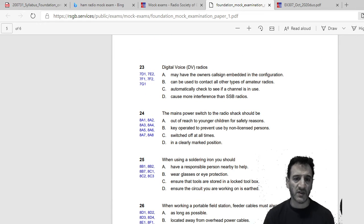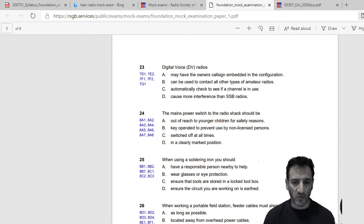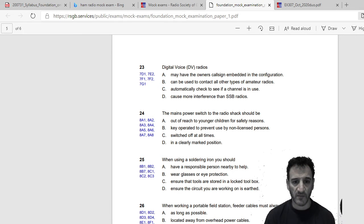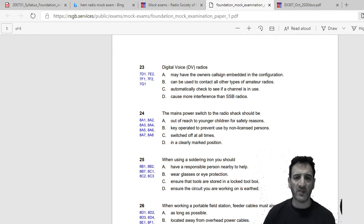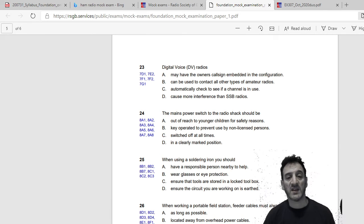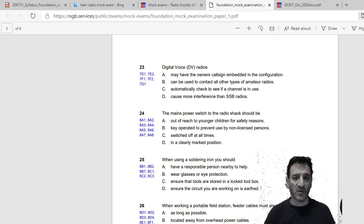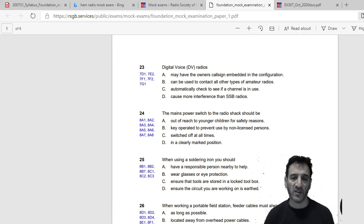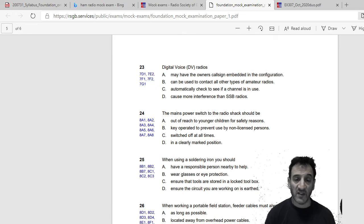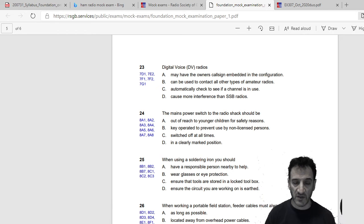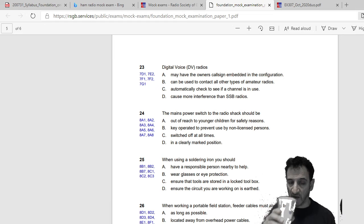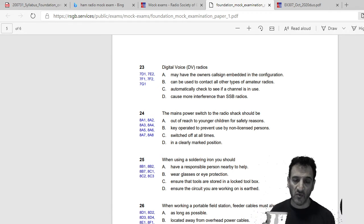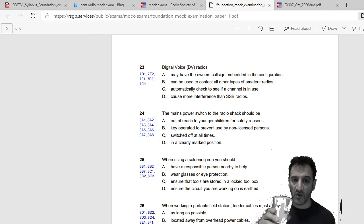Digital voice radios DV: may have the owners call sign embedded in the configuration, can be used to contact all other types of amateur radios, automatically check to see if a channel is in use, or cause more interference than SSB. So I would say A, they may have their owners call sign embedded in the configuration. If you think about C4FM and D star, and I suppose even DMR, you've got to put in your call sign and your DMR number. With C4FM it definitely wants your call sign or it won't work on C4FM.